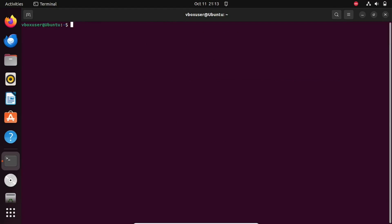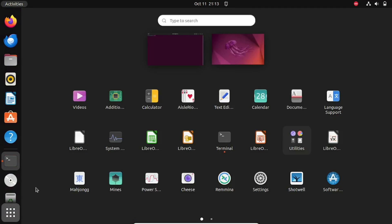Now that we have GNOME Tweaks installed, let's open it up. You can find it in your application's menu.